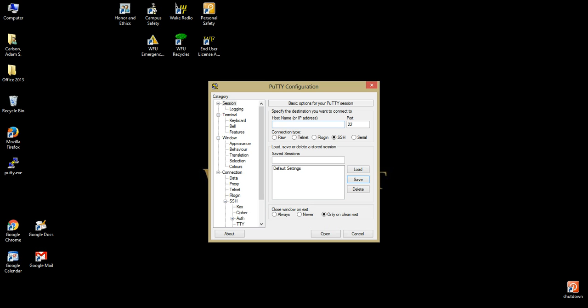To connect to the cluster, enter the name of the desired head node in the Host Name field. rel6head2.deac.wfu.edu in this case. Ensure your connection is set to SSH with the fourth radio button selected.